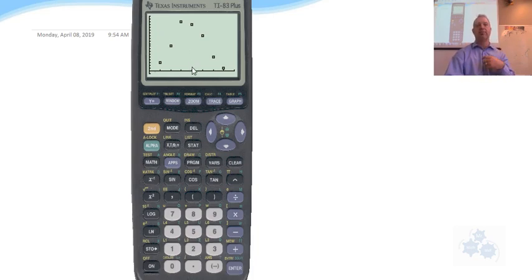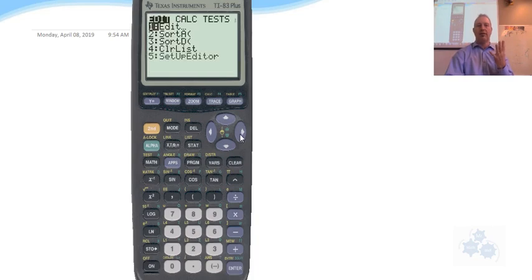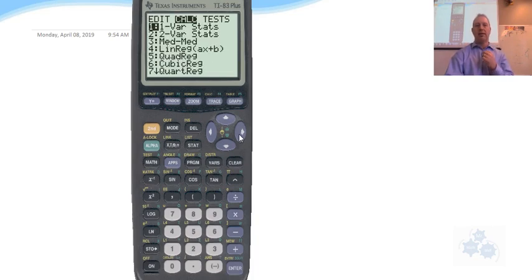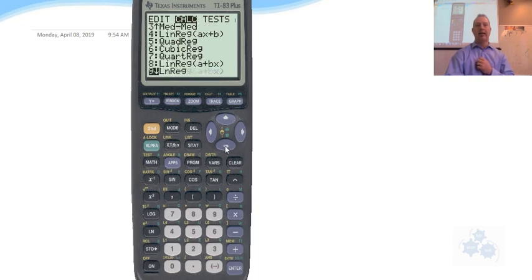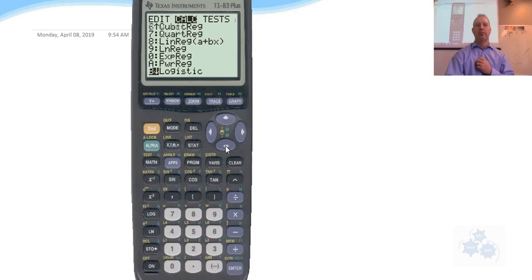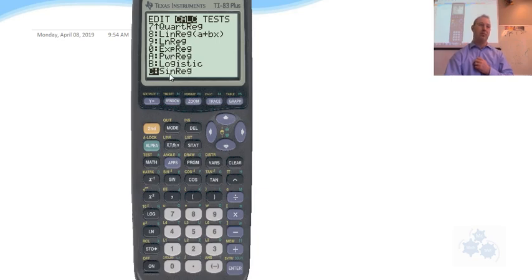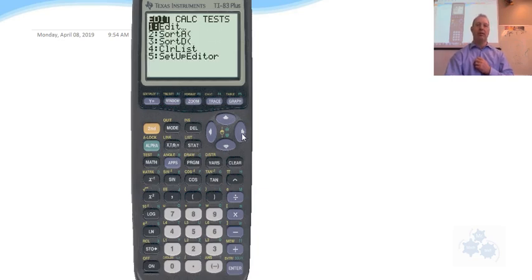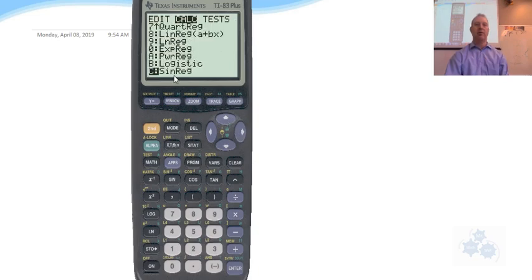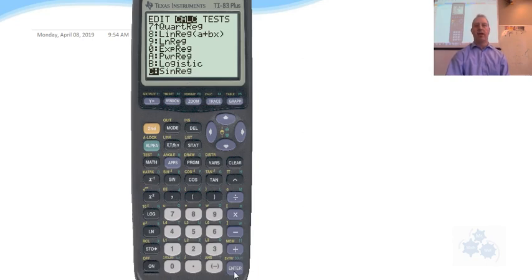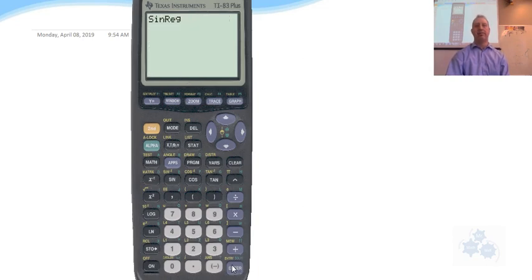Now to get the function, so number 4, fourth thing here, STAT over to calculate. And there's all these reg, reg, reg, reg. We want to go down to sinusoidal regression all the way down at the bottom. And of course you could hit, you could go over to calculate and you hit the up arrow once and you get right to it. So sinusoidal, sign reg, that's what you want. You hit ENTER.